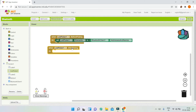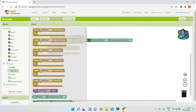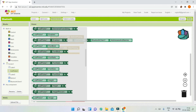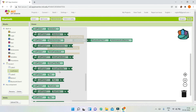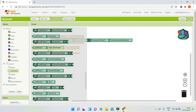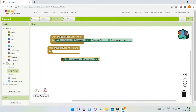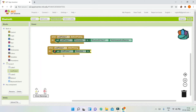Go to the list picker and bring in the selection block — 'set ListPicker1.Selection to' — and then we will connect it to the Bluetooth client.